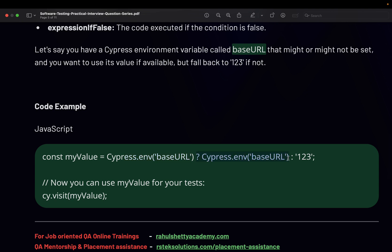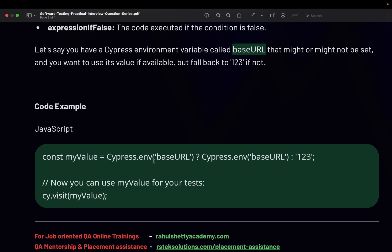That's how we are telling, because our statement tells if it is true use this. So if this statement becomes true, then for my value use the environment variable of base URL only. If it is not declared, then use this 123, store as 123. Without using if-else, I am able to write this whole logic of checking the condition. If condition is true this, if condition is false this. Everything I am writing in one single line using the ternary operator in JavaScript.